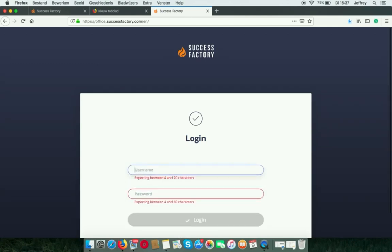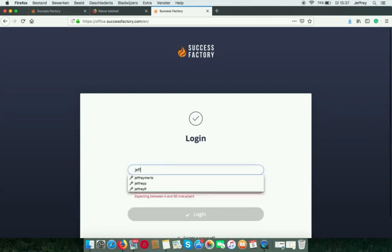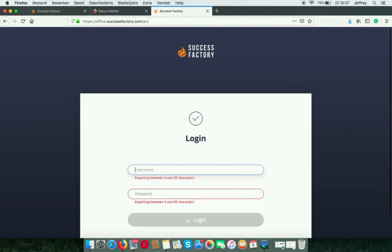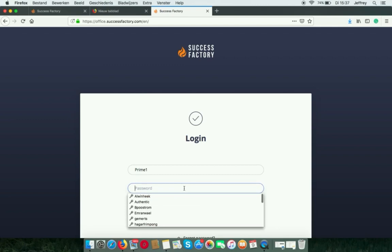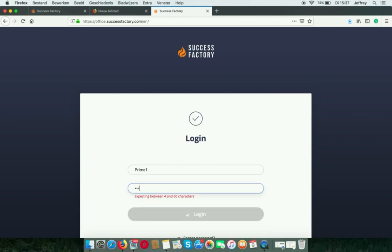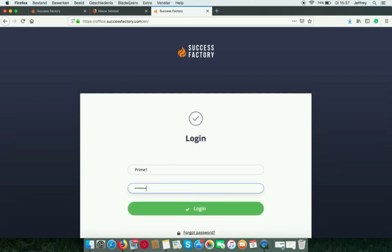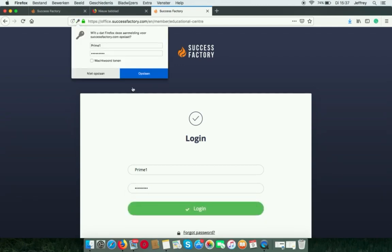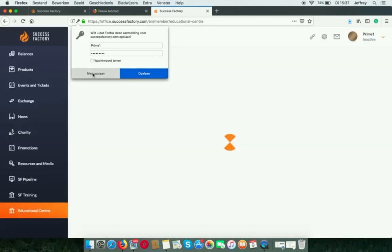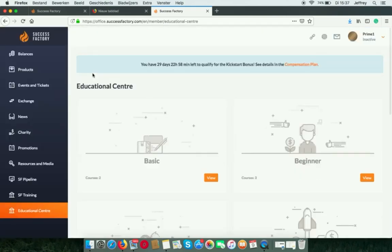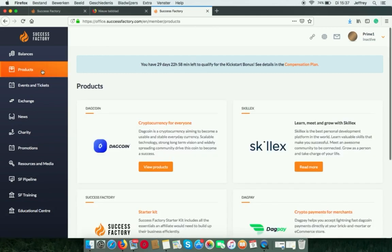Now I will go to the new account. This one, of course. I will log in. Here it says it is inactive. So we have to put in the code.